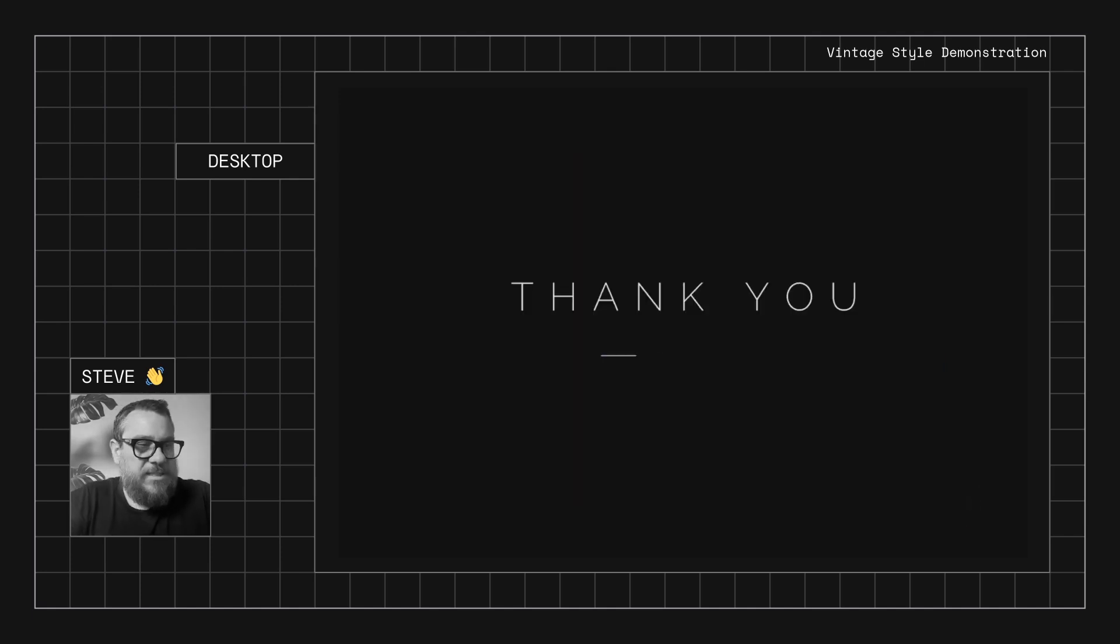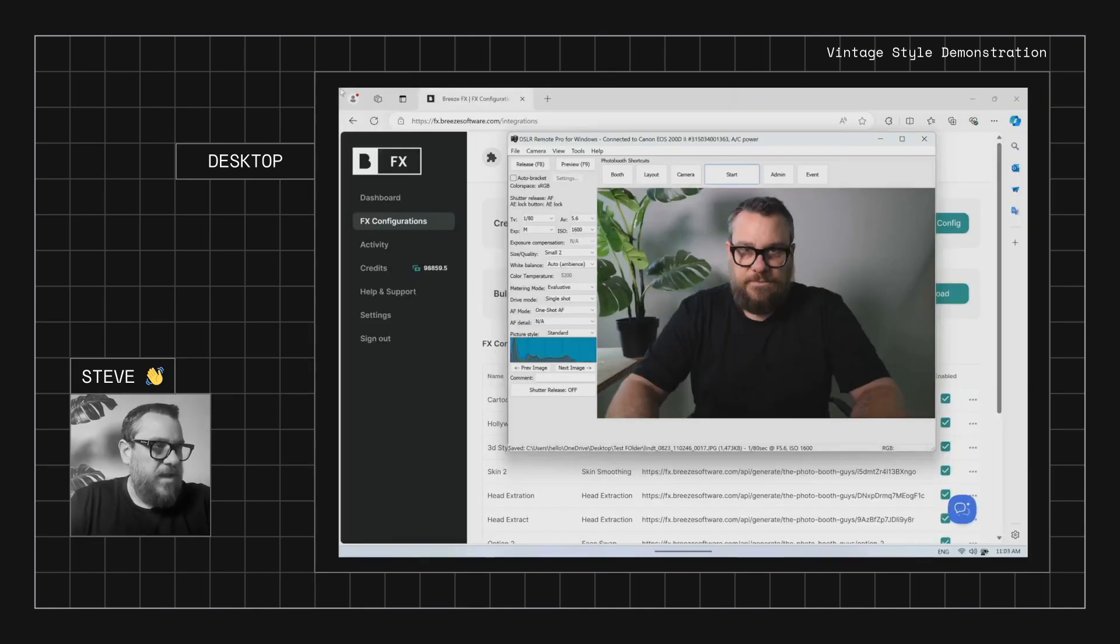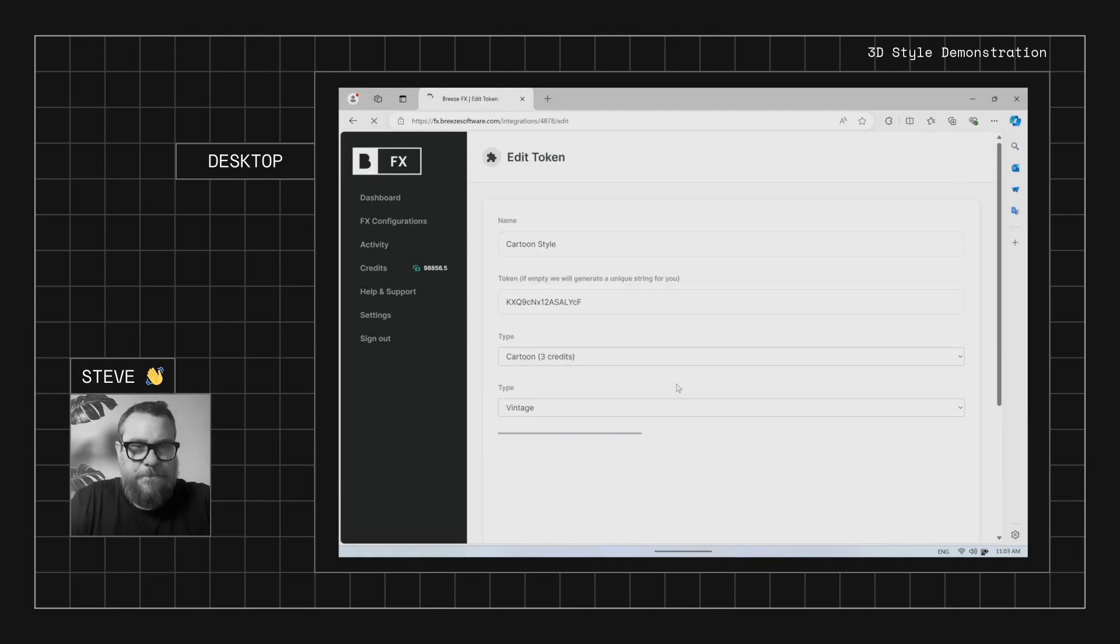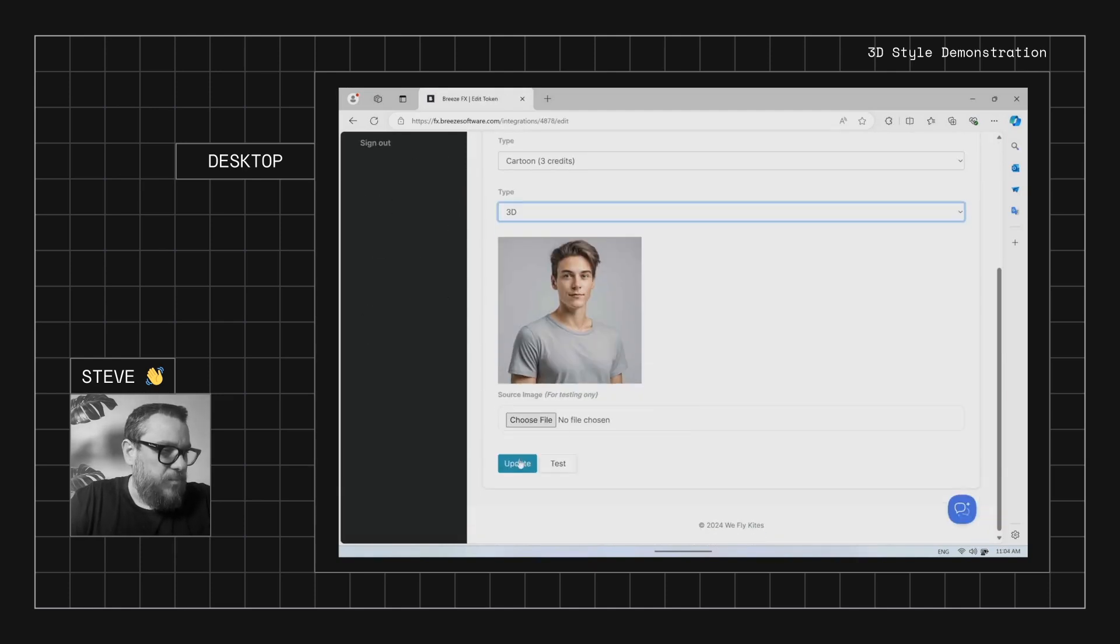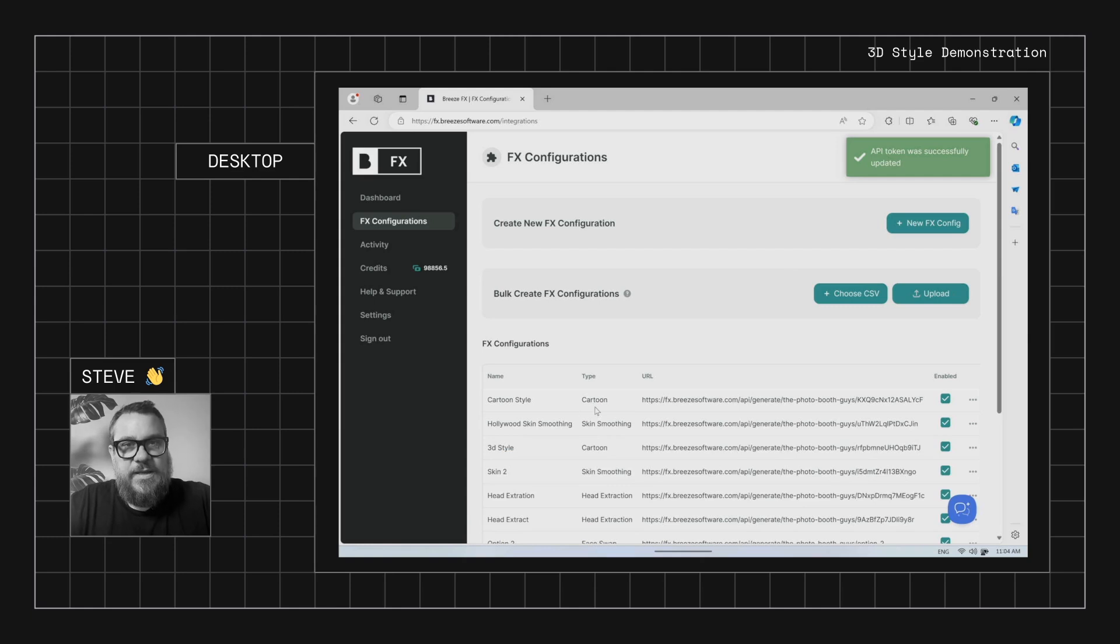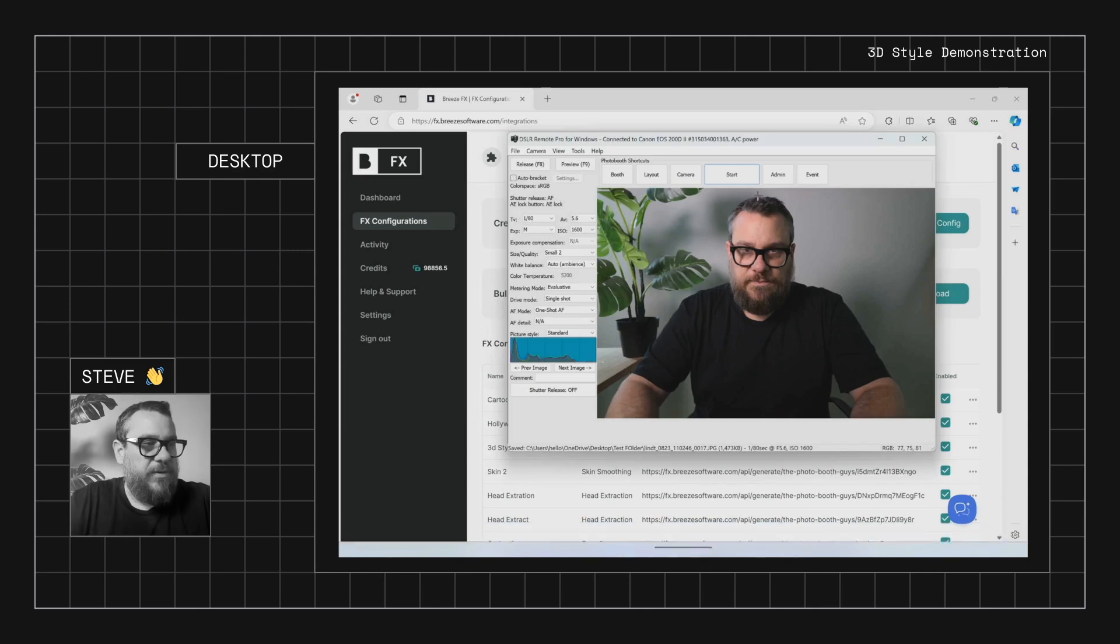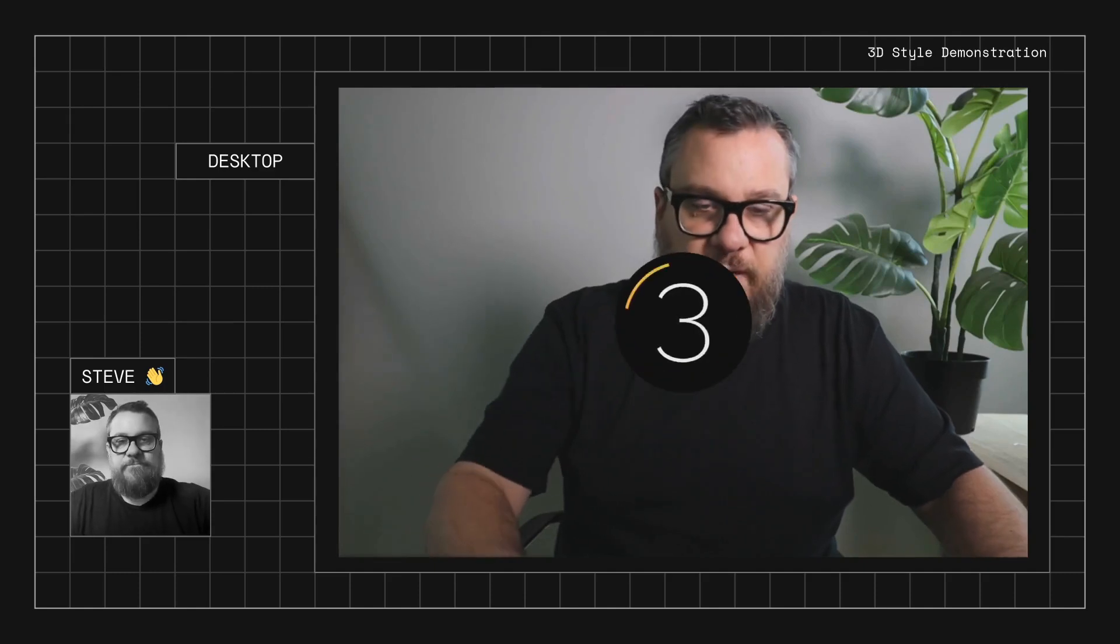So let's jump out of that. We'll go back into FX and we'll change that to the next one, which I think is 3D. Yep, so we'll go to the 3D one. We'll just update that. Now you could, of course, create a whole new FX config if you want a dedicated 3D config for that. But I'm just going to edit the existing one so we don't have to keep on updating Breeze each time we go through these. So let's take another shot this time with 3D.